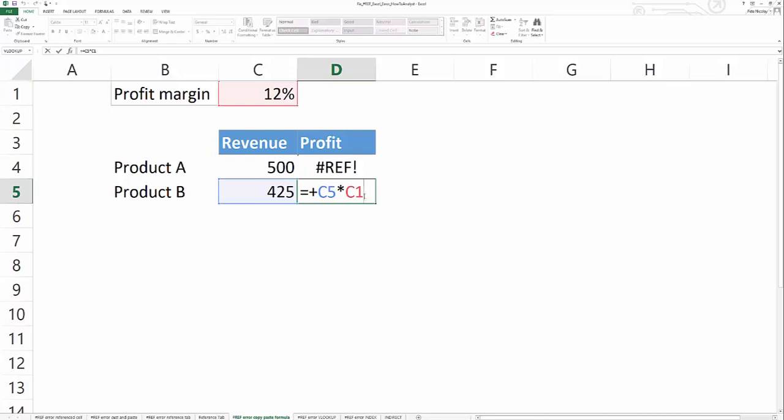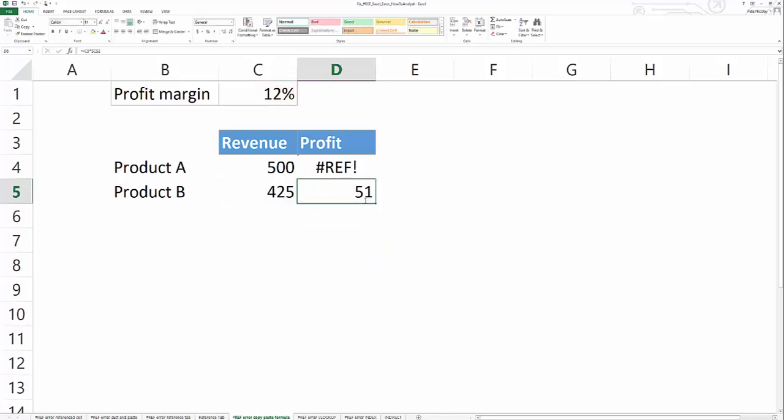So you have to take this from a relative reference to an absolute reference. And you do that by clicking the F4 key and that locks this cell into place. And so when I copy it now and I paste it to the row above, it works by switching it to an absolute reference.